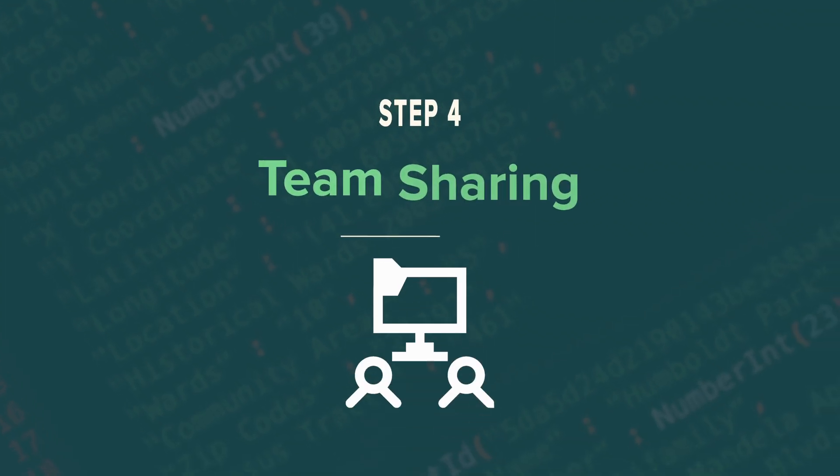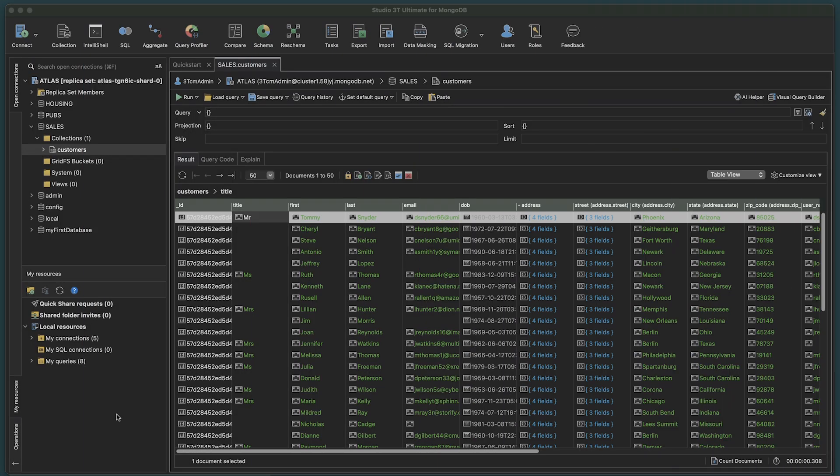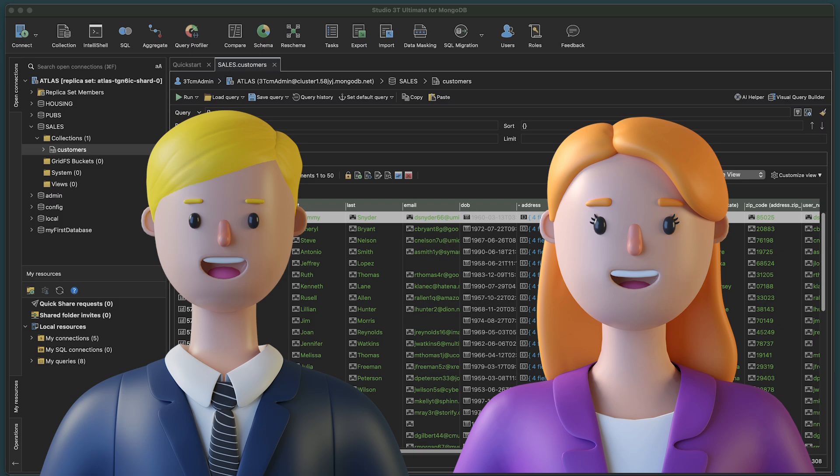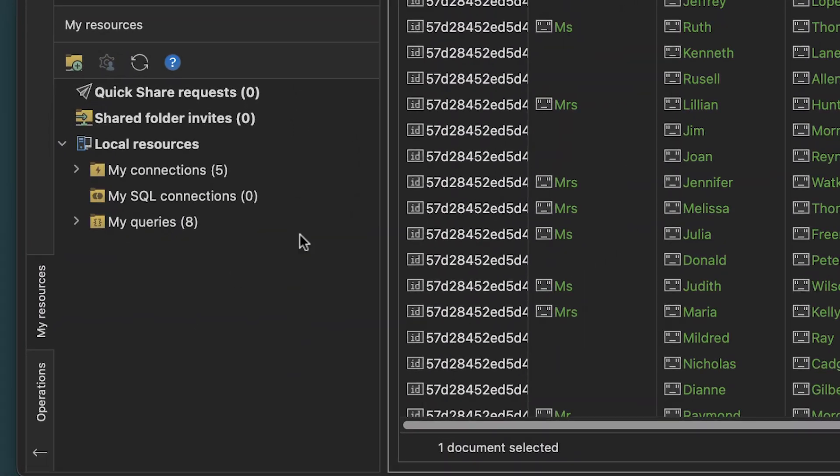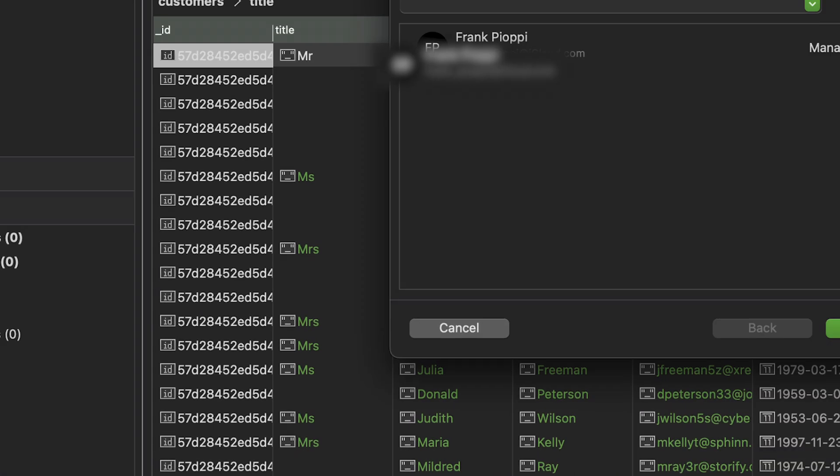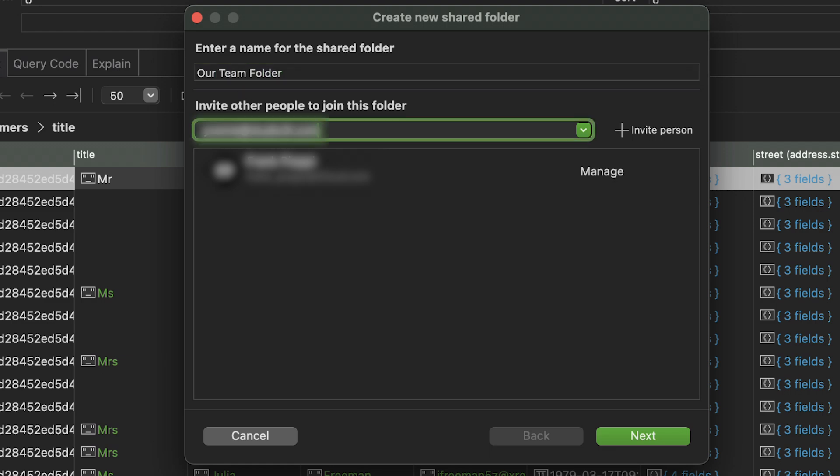Step 4. Team Sharing. A great way to facilitate collaboration among team members working on MongoDB projects is using Studio 3T's Team Sharing function. Simply create a shared folder and invite team members to join it.